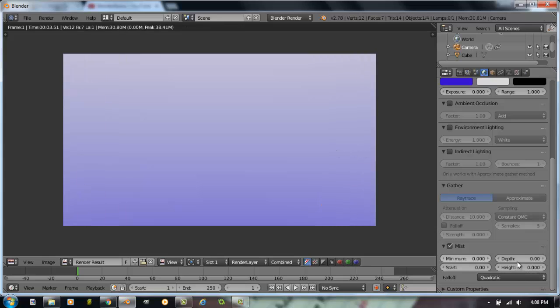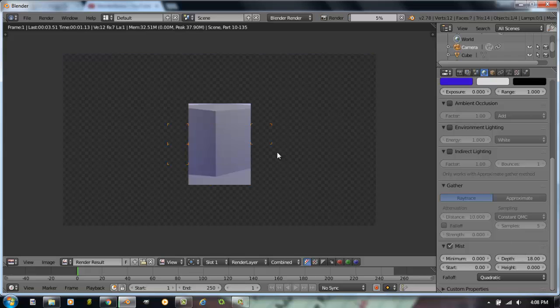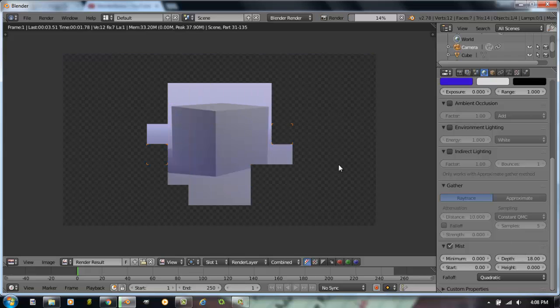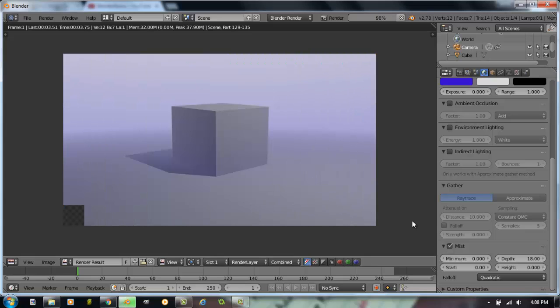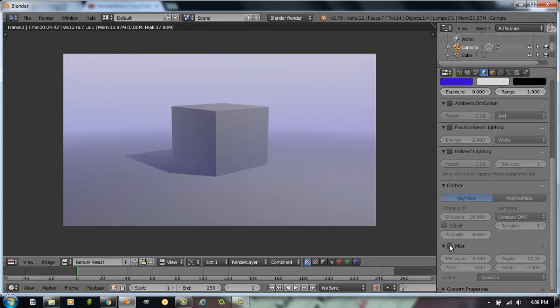So, fog's a nice little feature that you can play around with. I'm going to take that back up to about 18 again, because we're going to use this with something else a little later on. If I render that out again, there's my fog of 18. I'm going to turn mist off for the time being.